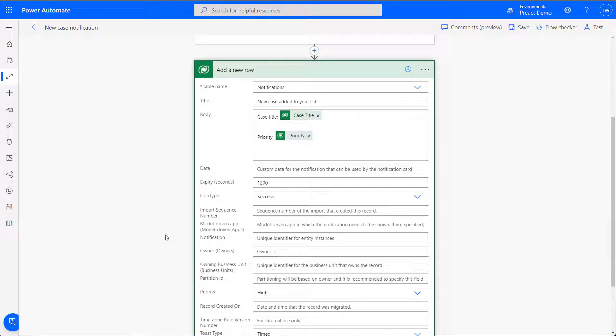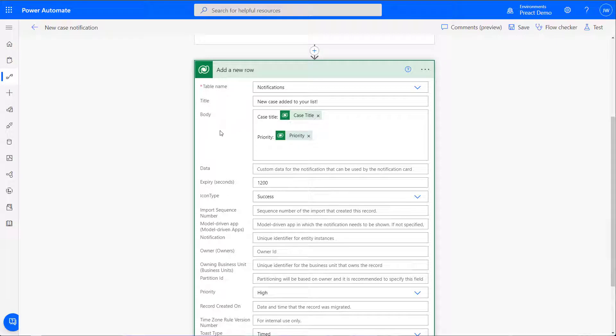We can customize these notifications too. At the top, I have the title of my notification and the main text. We can pull in values from Dynamics 365, like I've done here with Topic and Severity.